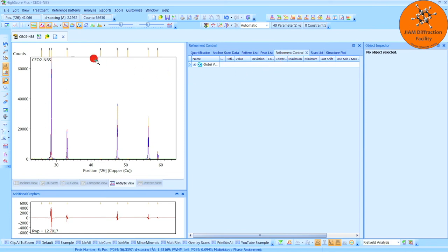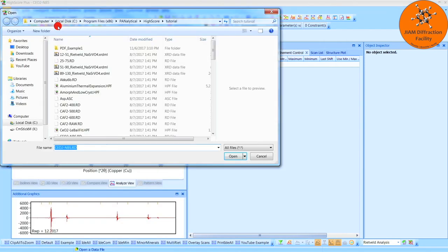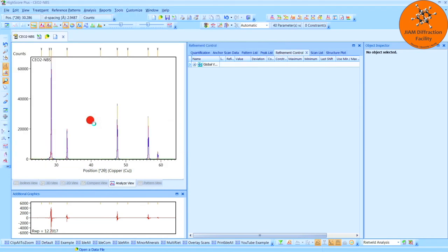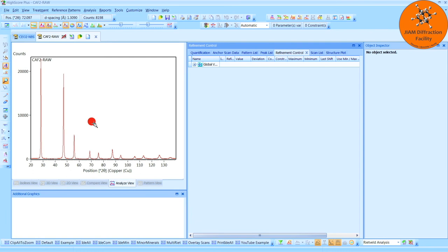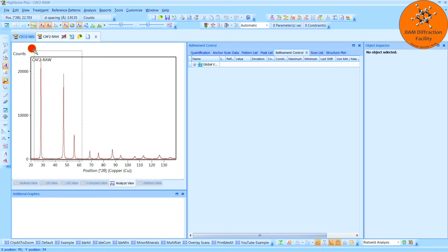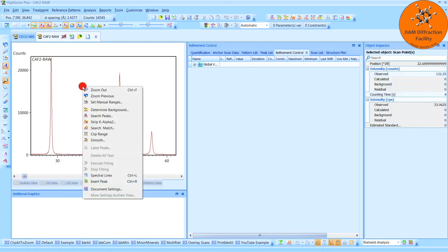Now let's go to File, Open, and let's select the data file that we want to analyze. So like I said, I will analyze the raw, so double click. I am going to focus in on this region here, again about 25 to 65 degrees 2 theta. Right click, Clip Range.